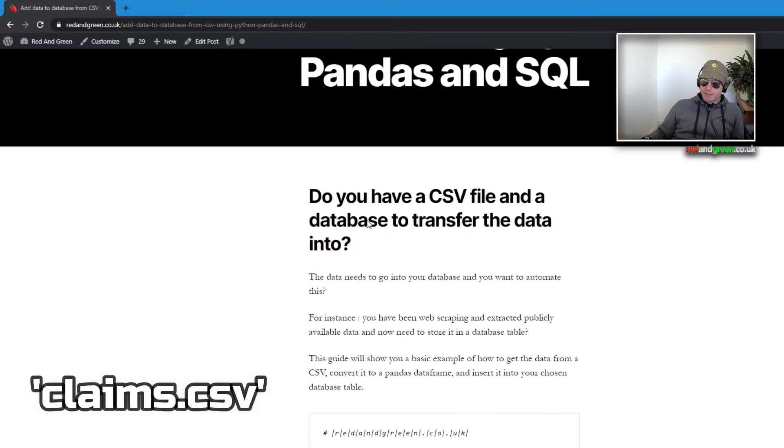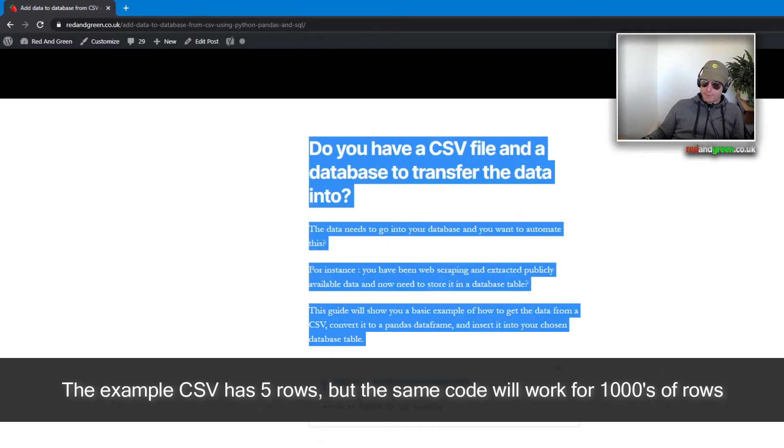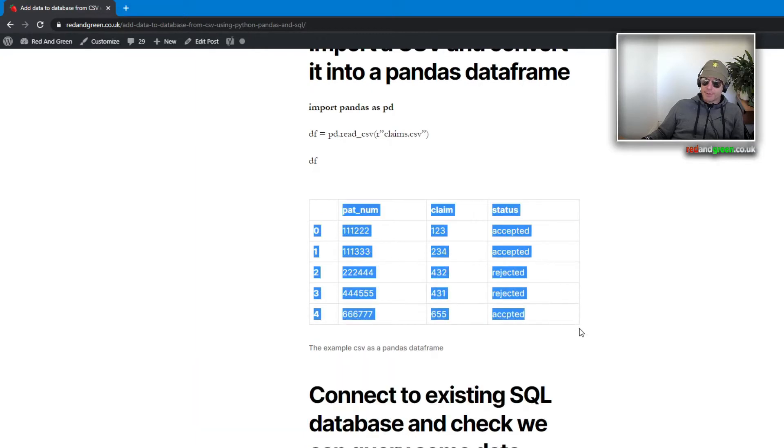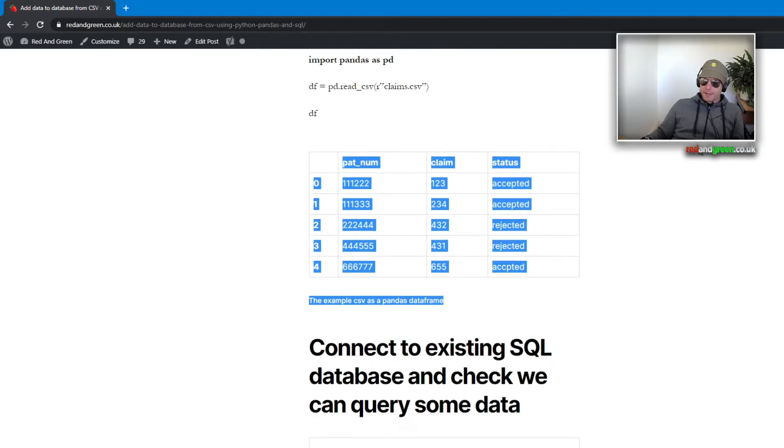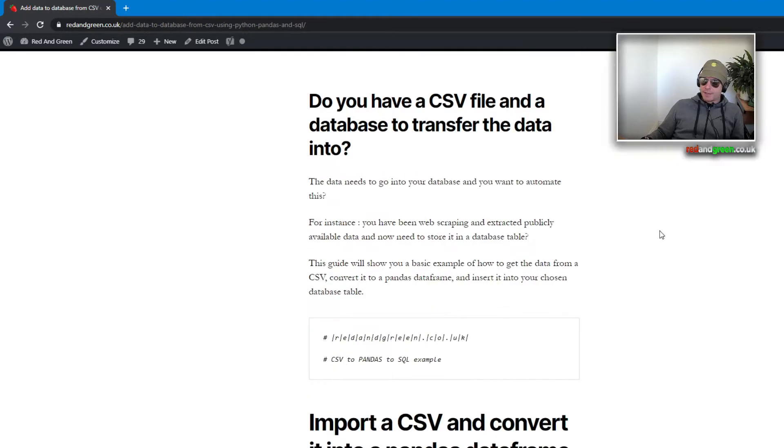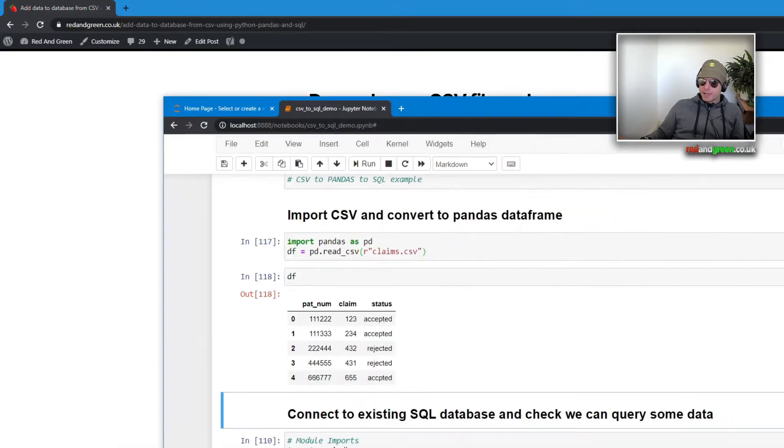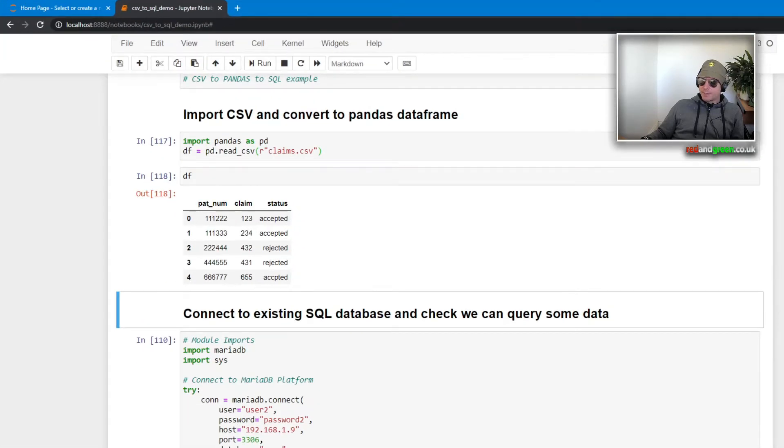So let's begin. I've documented this on my website redandgreen.code.uk, and the output and also all of the code is on the website. Just go to blog, which is just up here top right.